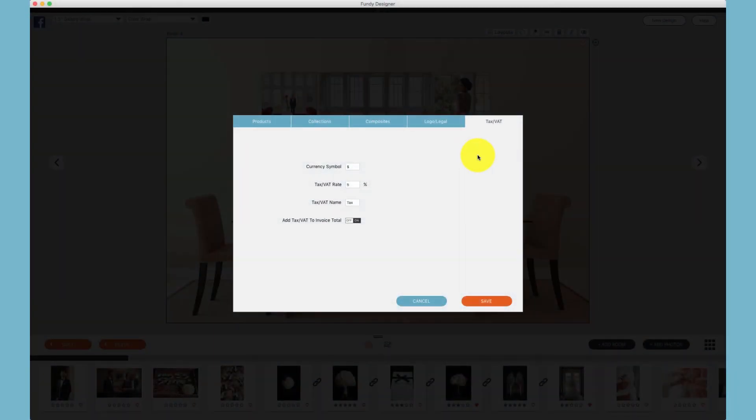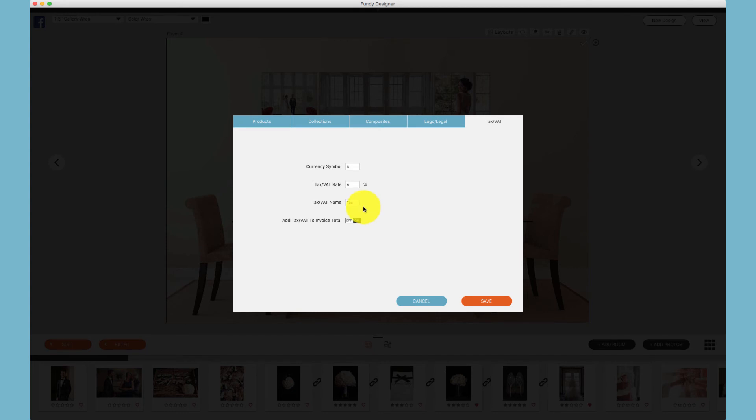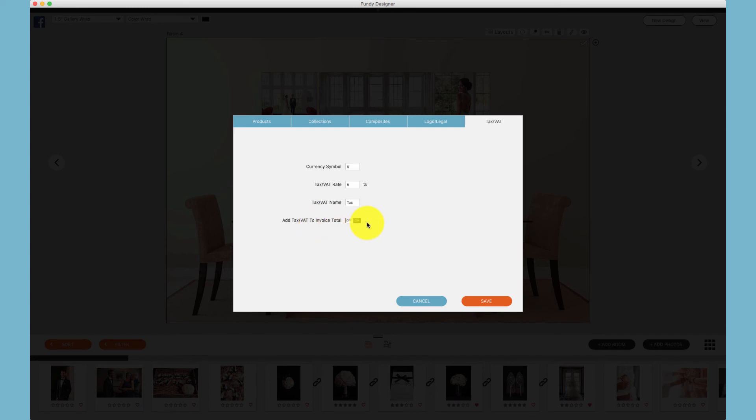Finally, in the last tab you can set your currency symbol, your tax or VAT rate, and then the name of the tax. Some countries require a different name for the tax legally, so you can set it to whatever you would like. And finally, you can set whether the tax is added on to the subtotal or if it is included into the subtotal as many countries require.